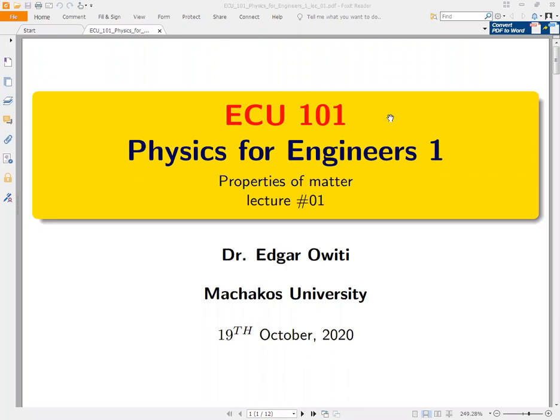Hello, good morning, welcome to this lecture for ECU 101, that is Physics for Engineers One. The first lecture is basically to introduce the unit and to let you know who is going to teach it — that is myself, Dr. Edgar Witte. I'm a lecturer from the Physical Sciences Department, that is the School of Pure and Applied Sciences.